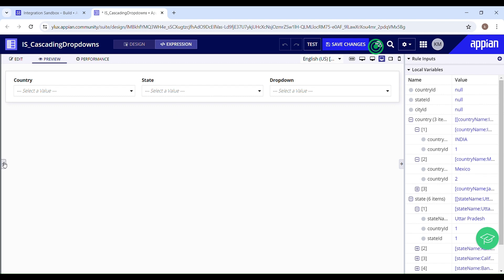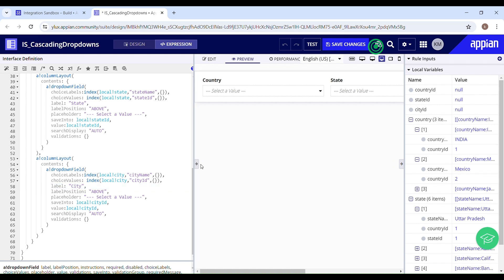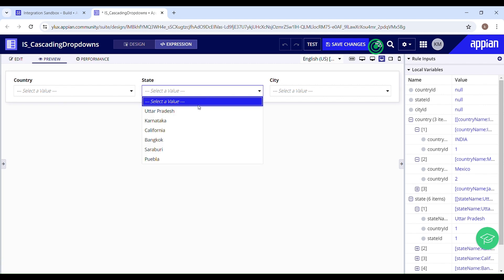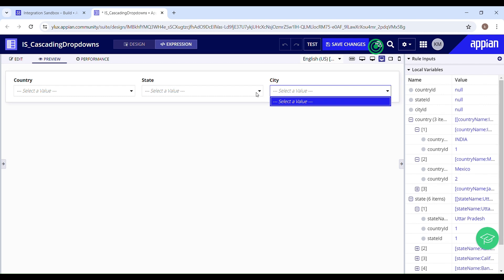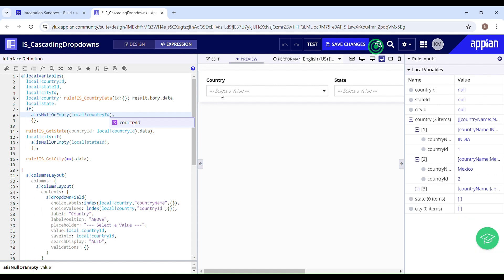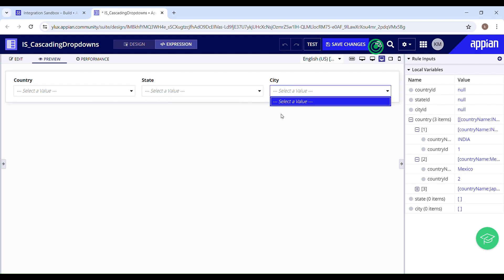First let me name the city drop down properly — City. Now I'm not going to select any country, but I can still see states. Let's dig into the code — I was checking if local country is null or empty, but I should be checking if local country ID is null or empty, because that's where we're storing the drop down value. Let's fix that and test again — now without selecting a country I cannot see any option in the state drop down, and neither in the city drop down.